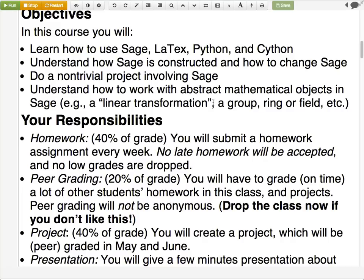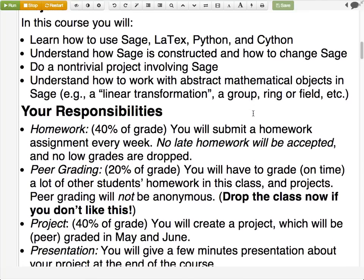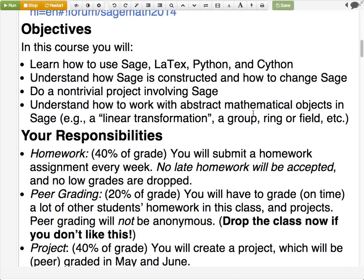SAGE itself is strongest in the non-numerical aspects of the system — by numerical I mean floating point type stuff. The part of SAGE that makes it SAGE rather than just NumPy and SciPy is really those non-numerical aspects. Those are the objectives. Any questions about the objectives of the course or what you're supposed to be able to do after it's over?